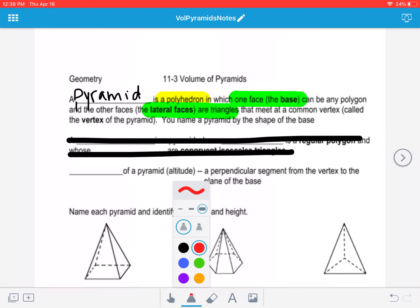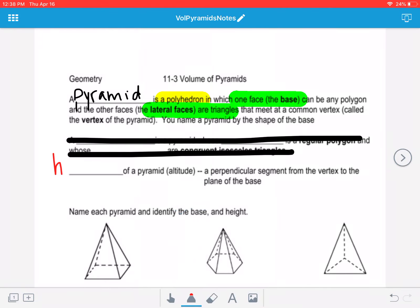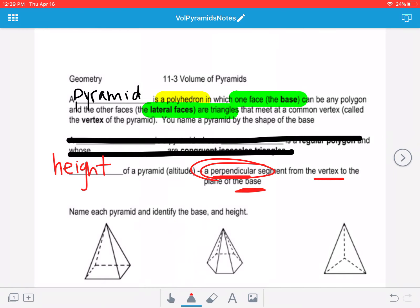The height of a pyramid, also known as the altitude, is the perpendicular segment that goes from the vertex to the base. A base and a height always have to be perpendicular, which means they form a 90-degree angle.